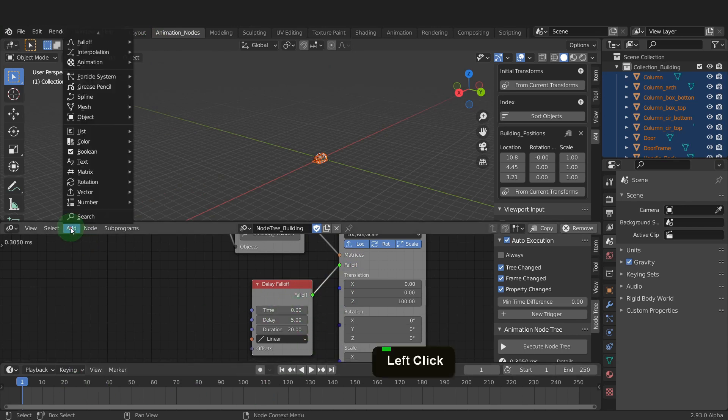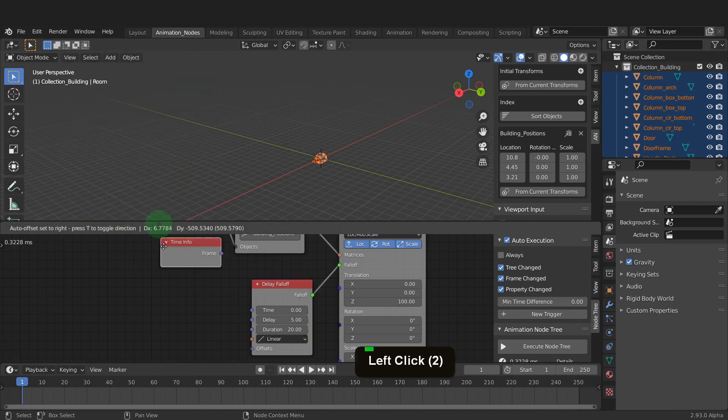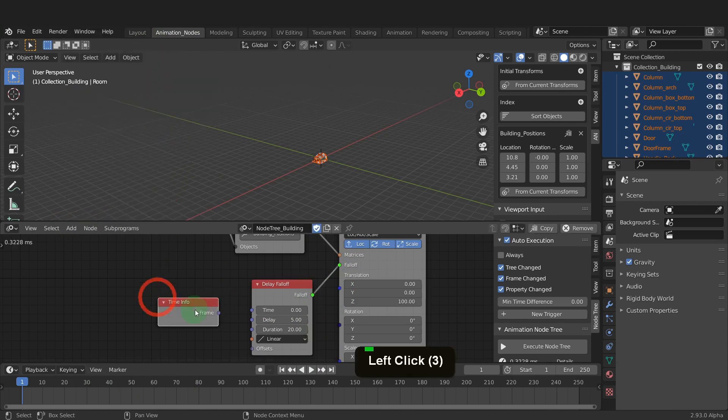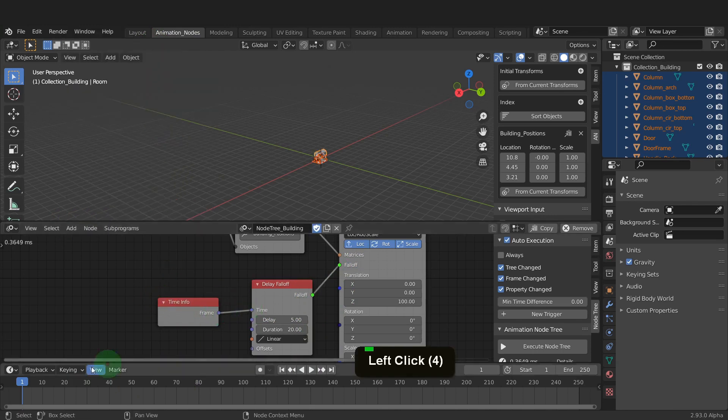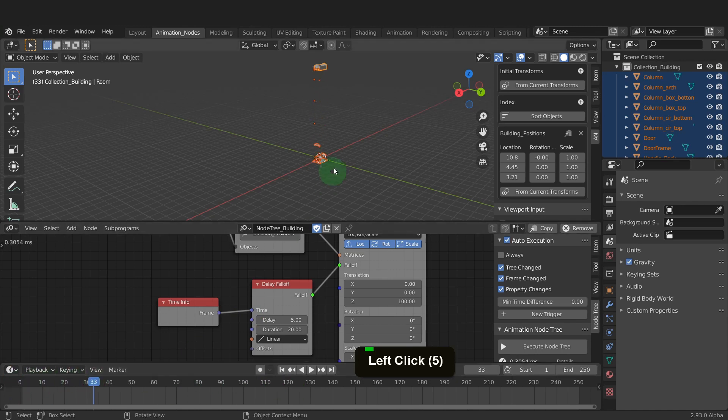So from the add menu in animation, we can add a time info node. Now if we scrub along the timeline, we can see the building is translated along the positive Z axis.